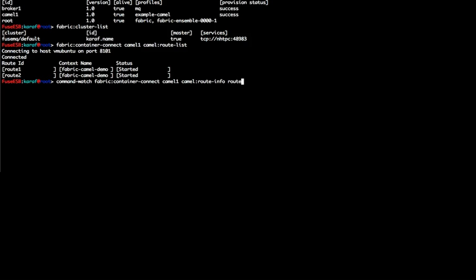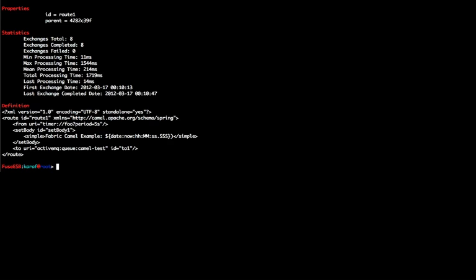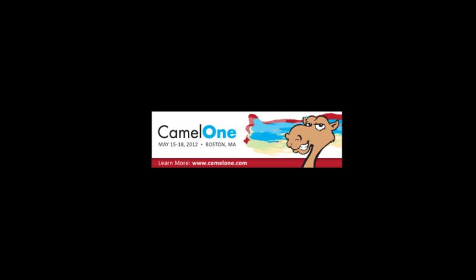Now we are going to take a closer look at route 1, which is a timer that produces messages to our clustered message broker. Can you see the number of exchanges as they complete over time? For more Fabric and Camel coolness, you can join Camel1 2012. I hope to see you there.